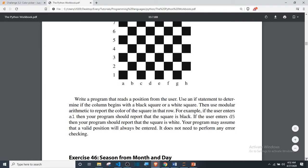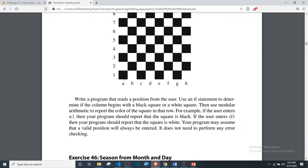You should write a program that reads a position from the user, use an if statement to determine if the column begins with a black square or a white square, then use modular arithmetic to report the color of the square in that row. For example, if the user enters A1 your program should report that the square is black, and if the user enters D5 then the square is white. The program will assume that a valid position is always entered — no error checking needed.